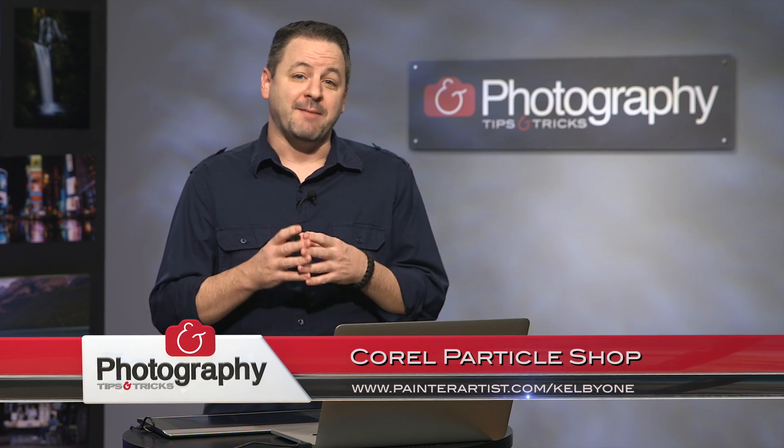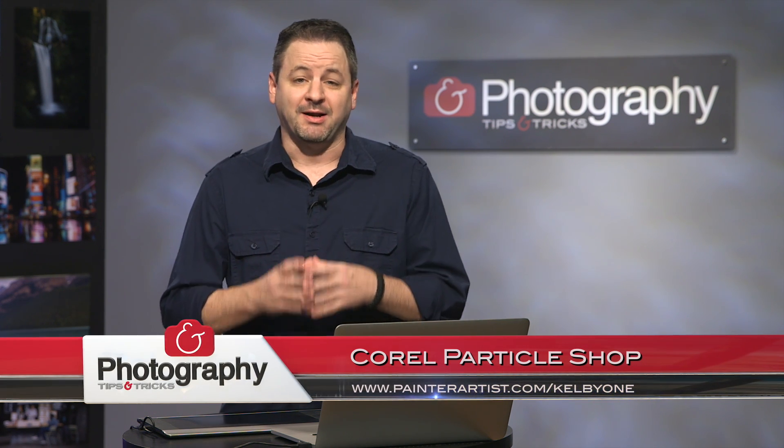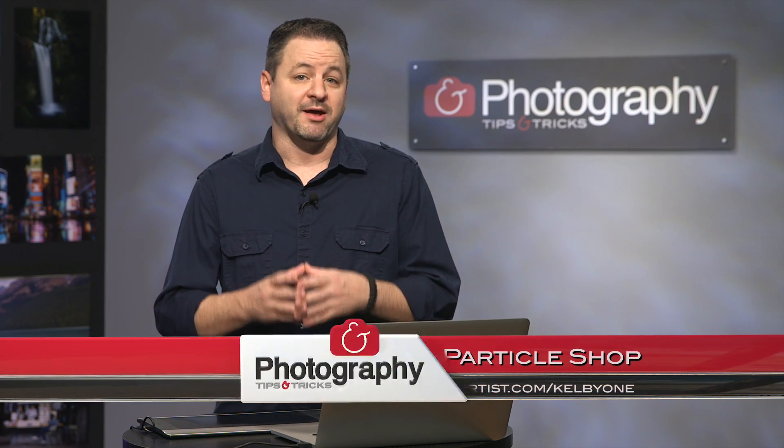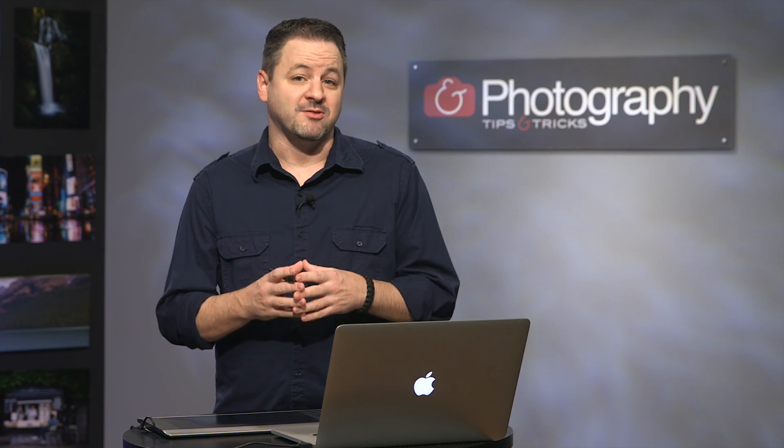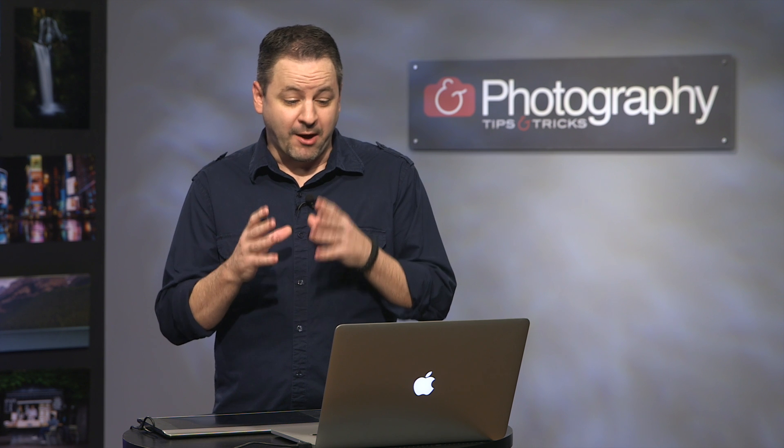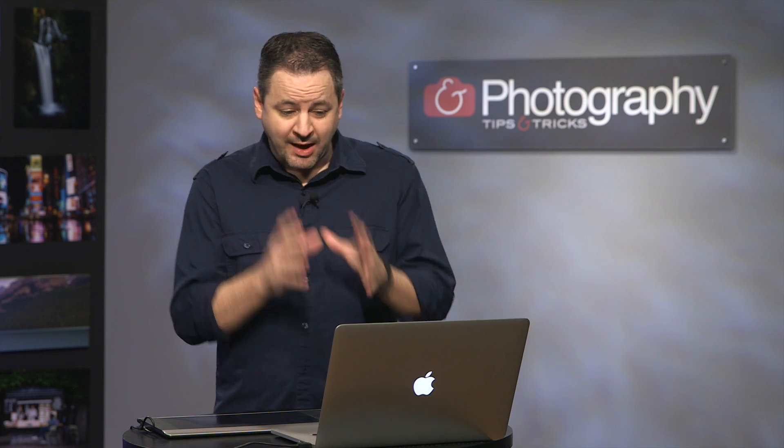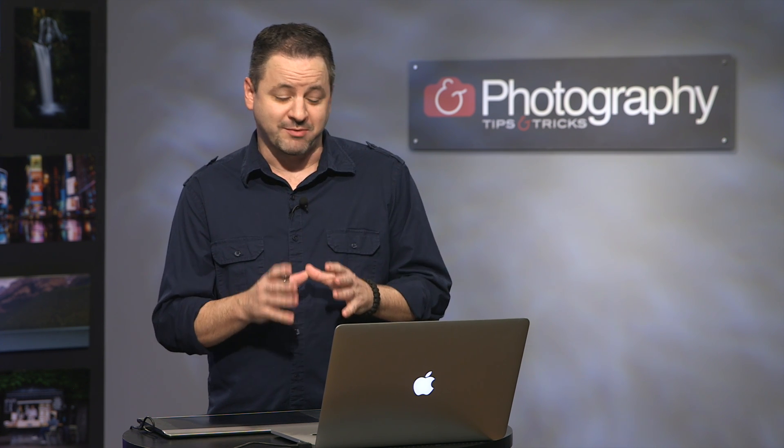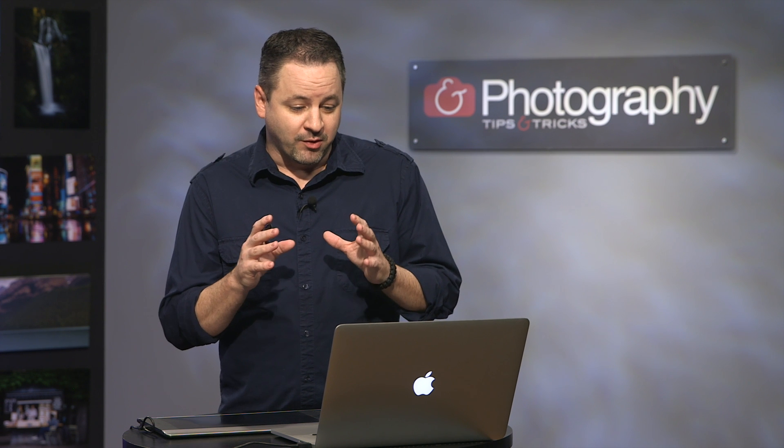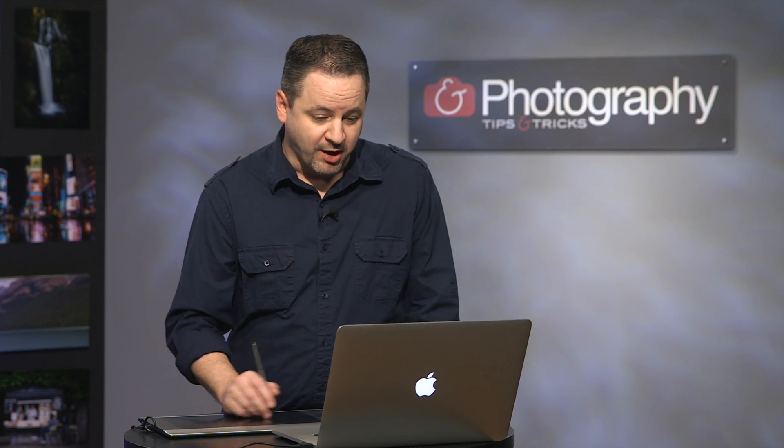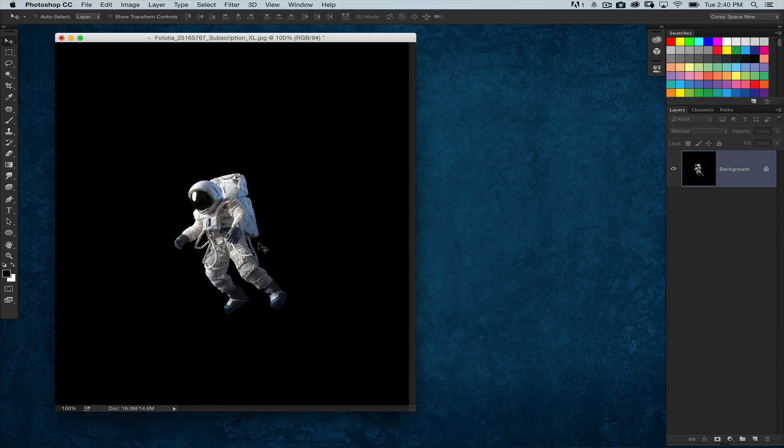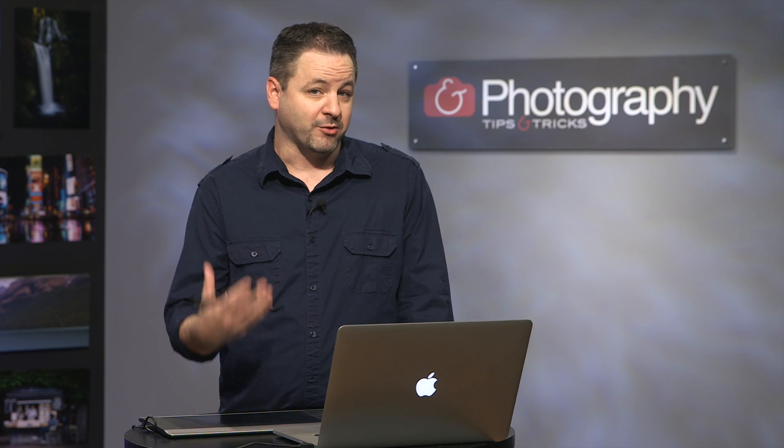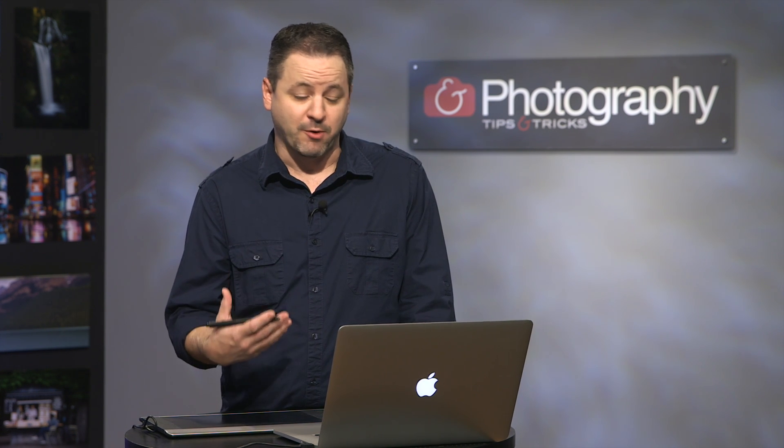It's a brush plug-in that allows you to do some really cool special effects right inside their interface. I'm going to show you a couple of really cool ways to use this, but I encourage you to definitely try this out. I have an image here of this astronaut, which I think needs a little bit of atmosphere. I want to add some stars and some other atmospheric effects, so Particle Shop is really going to be perfect for this.